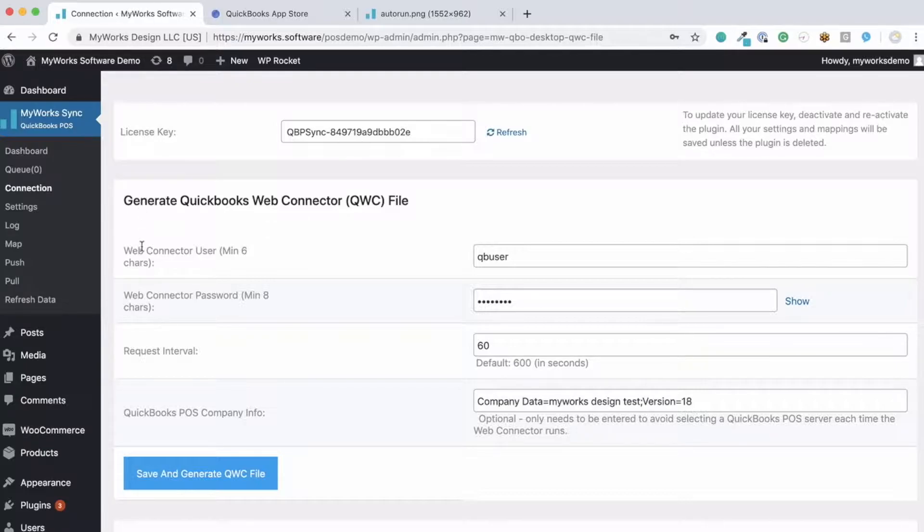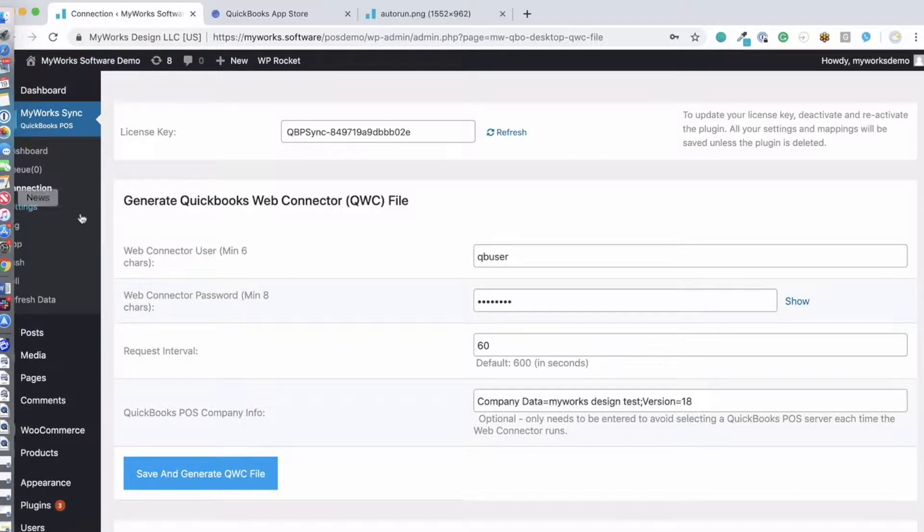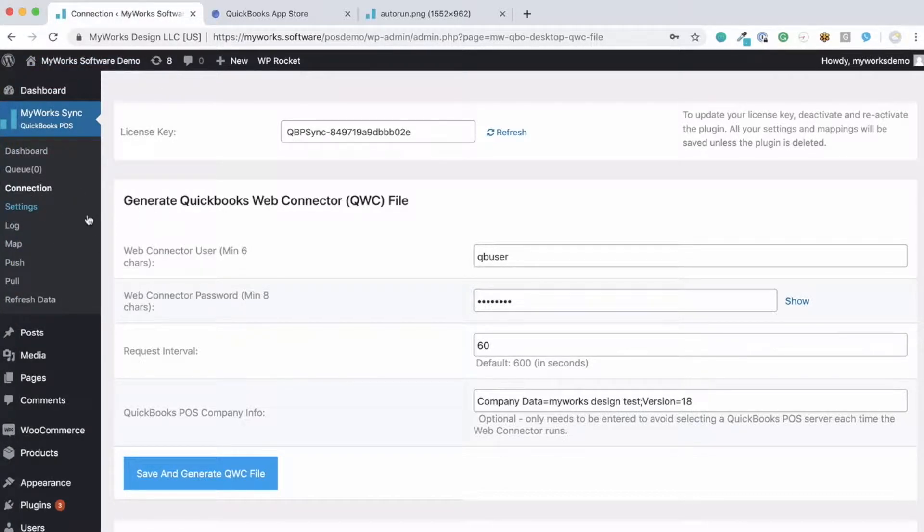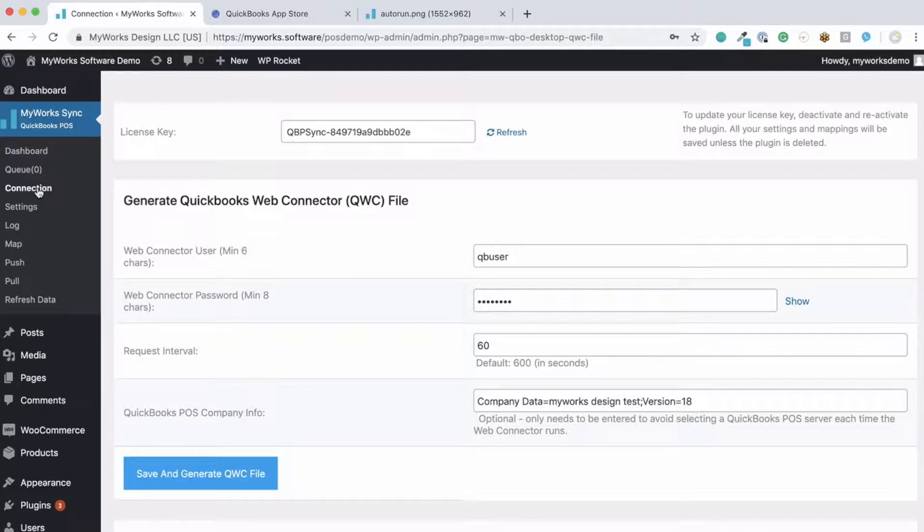Once you activate our helper plugin on your site, you will see the MyWorks Sync menu right here on your WordPress sidebar. This is where you will go to initially set up the sync and customize the way you sync your data. Now setup is quite simple. You'll start here on the connection page and connect to QuickBooks. Then you'll be able to set a few mappings and then configure some default settings and you'll be ready to start syncing.